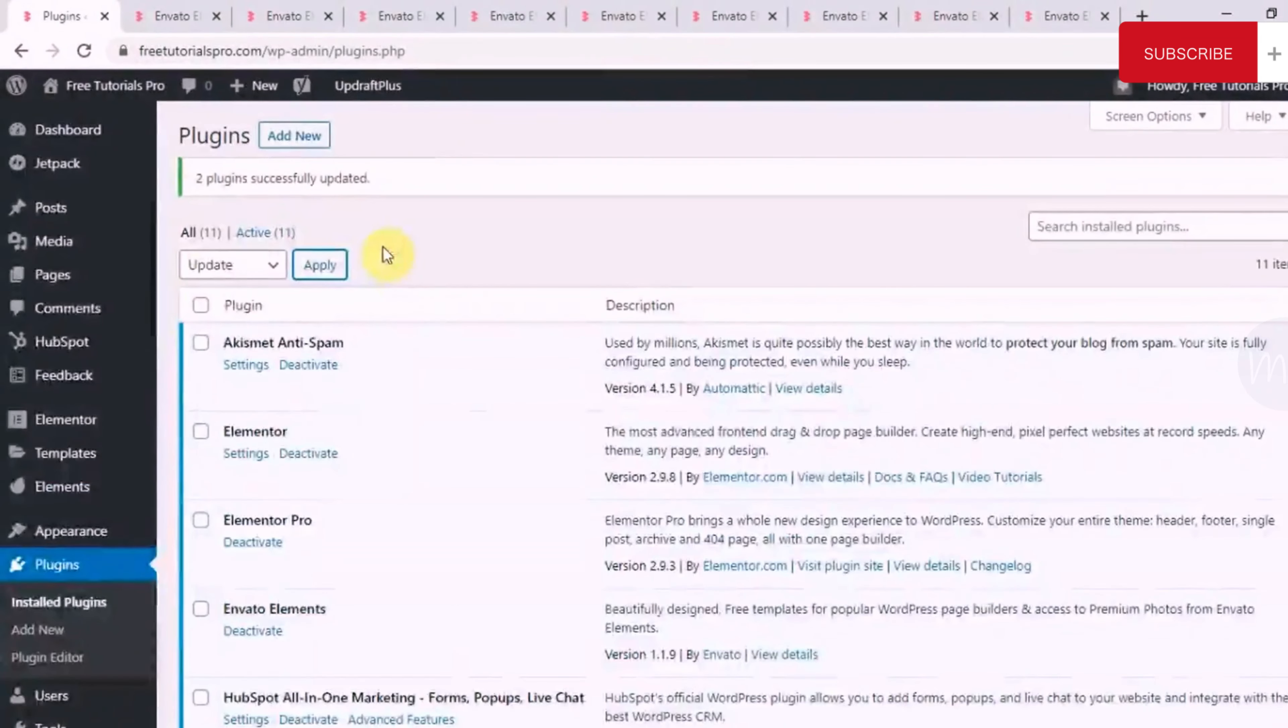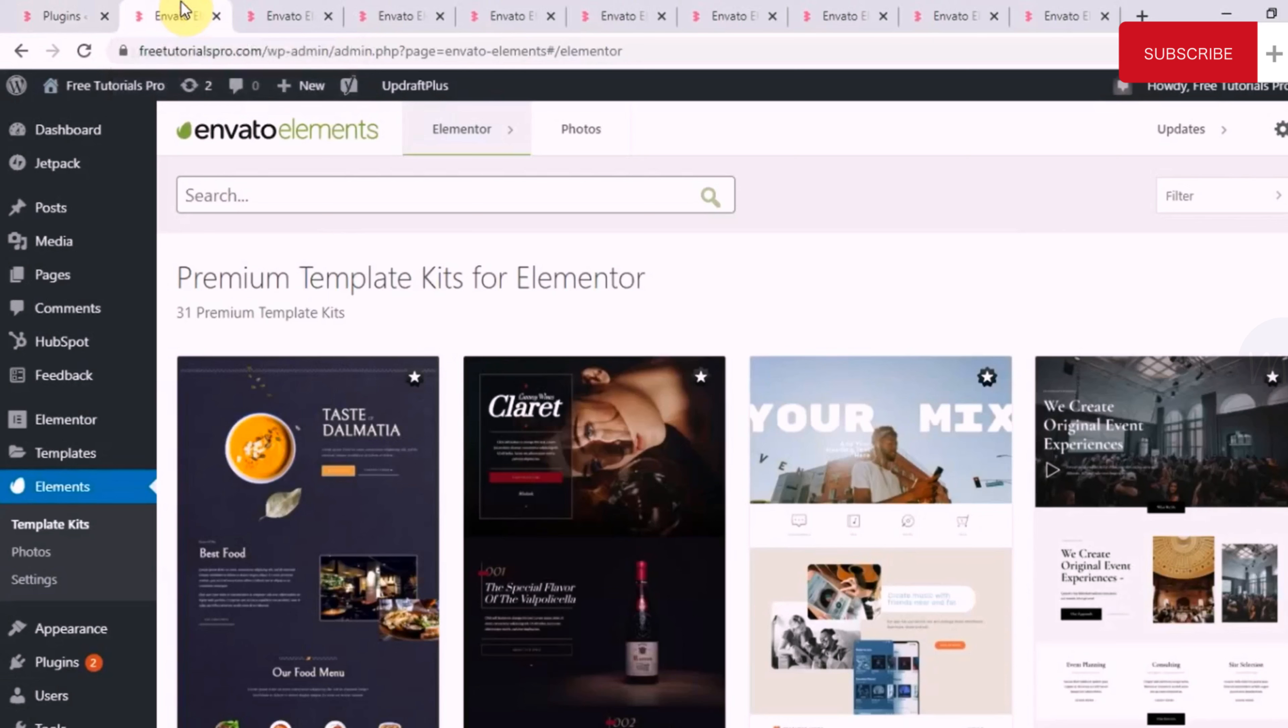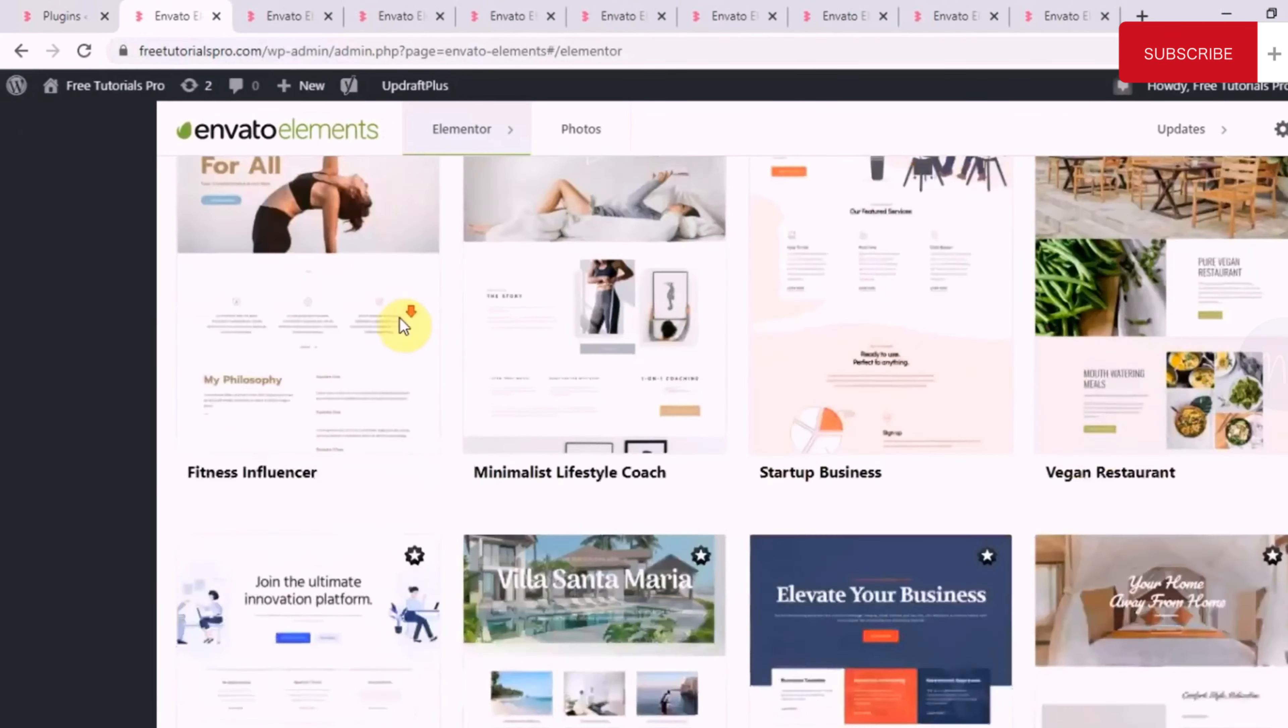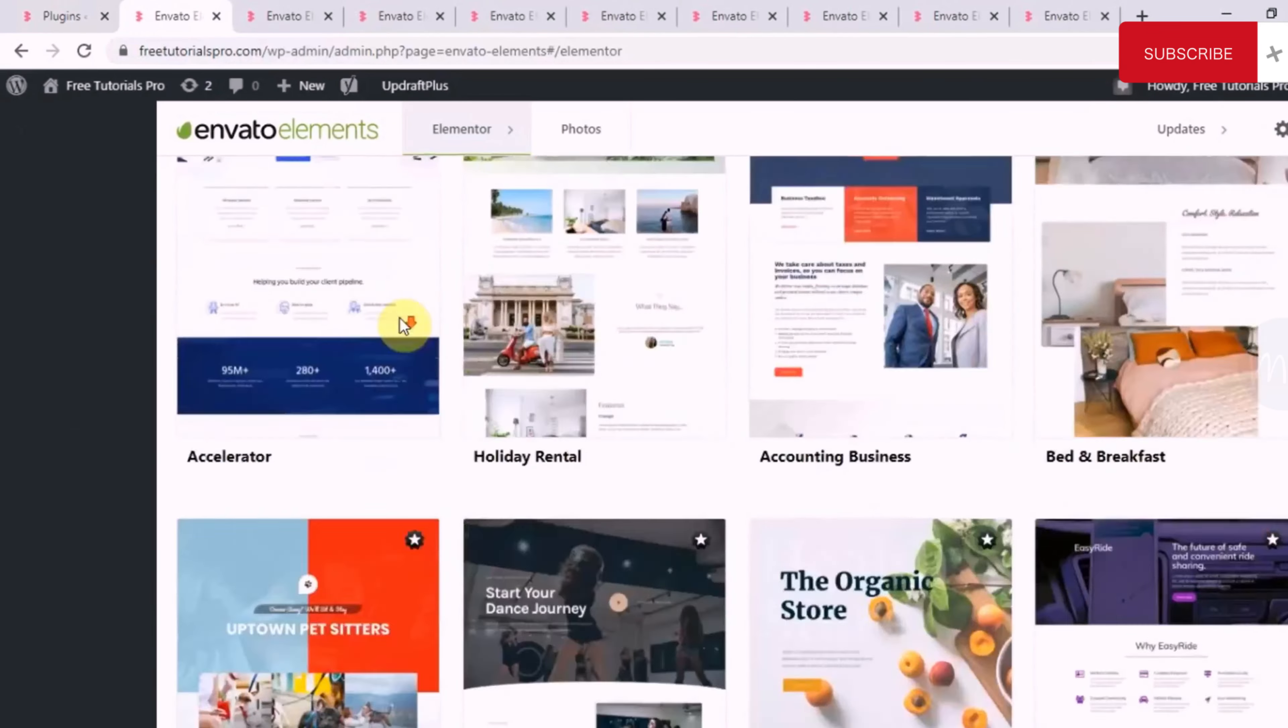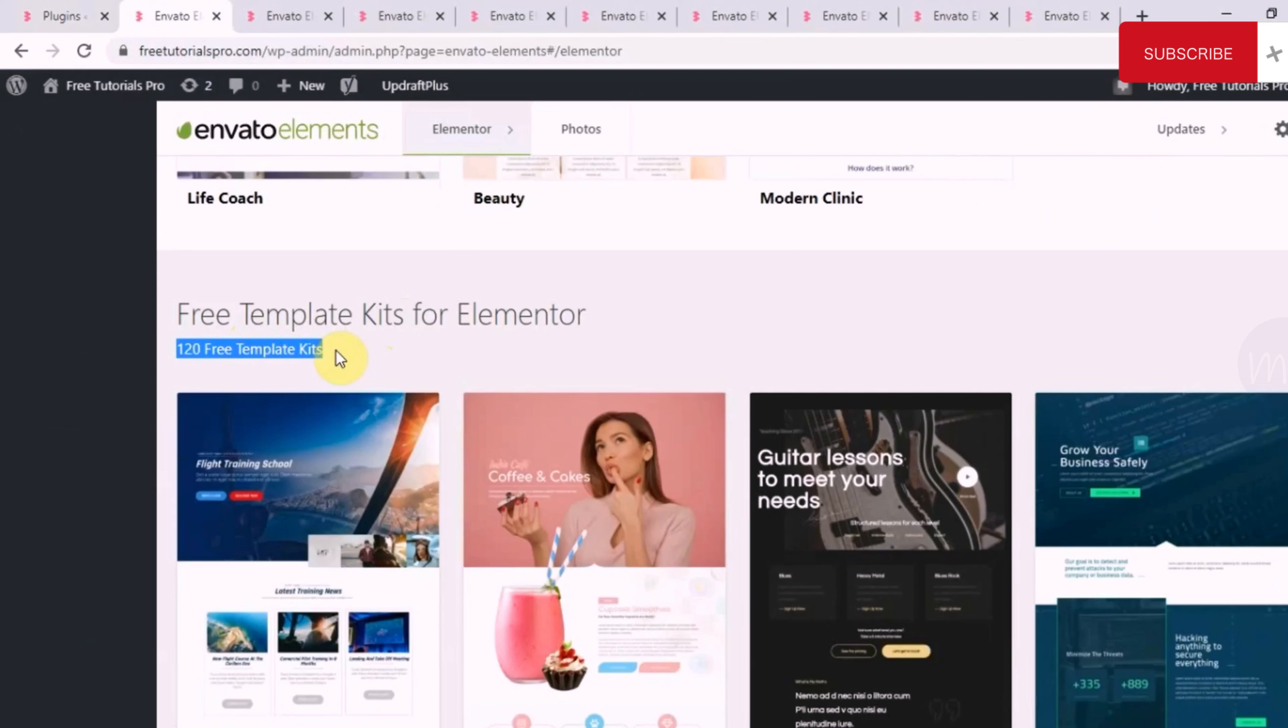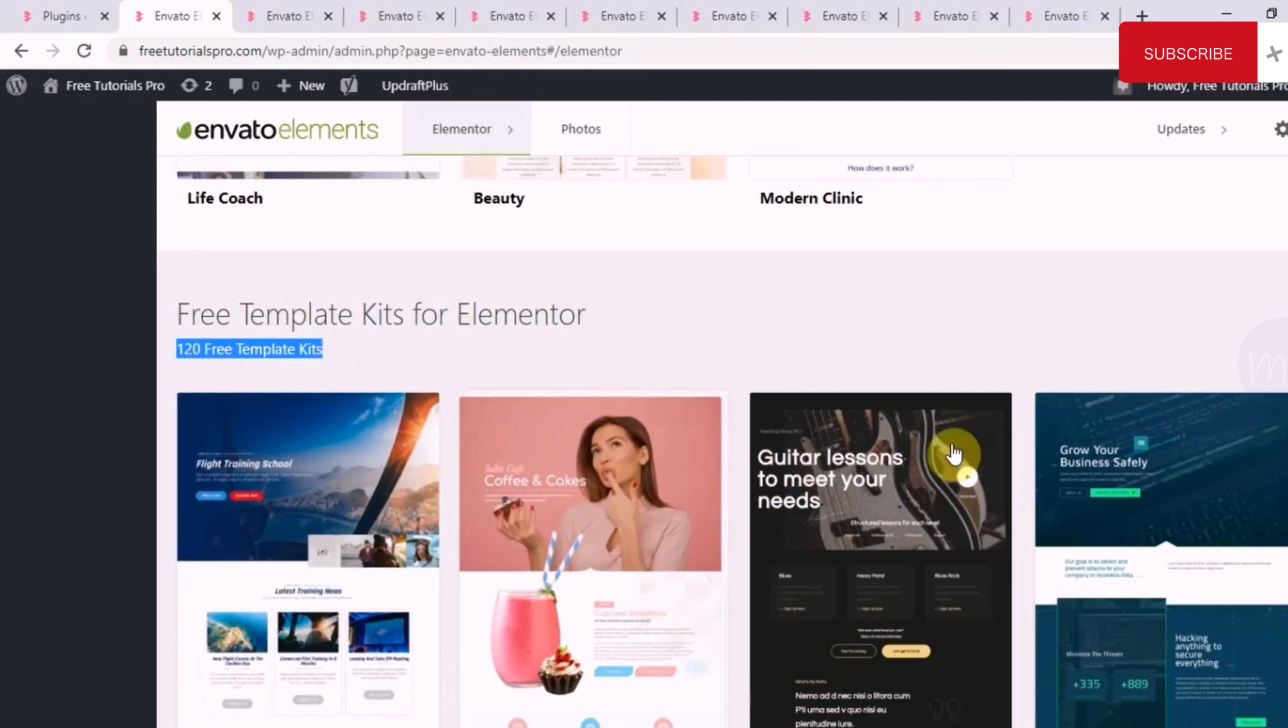Now let's jump to the part one of understanding page sections. Currently, I'm on the Elements plugin where you have 31 premium template kits and these get added every now and then. And we have around 120 free template kits and these also get added frequently by the Elements team. First of all, you need to understand if I want to show you a particular page structure, it won't be a good idea because every website is different.